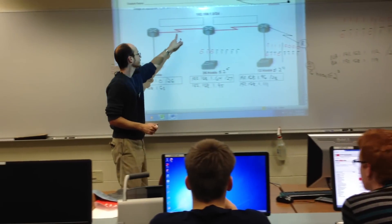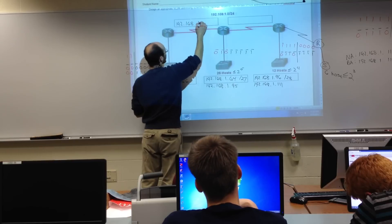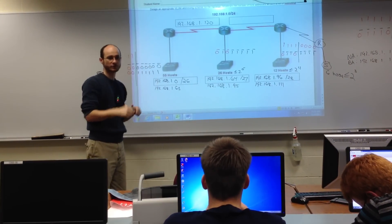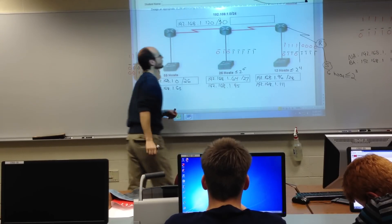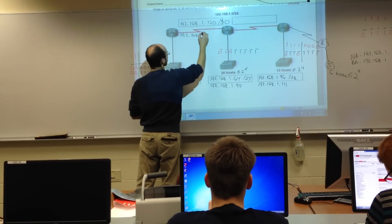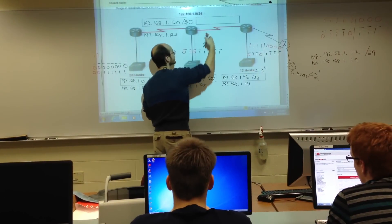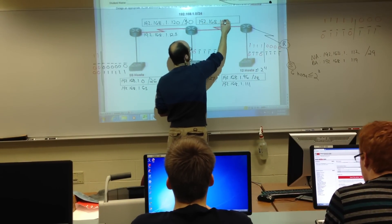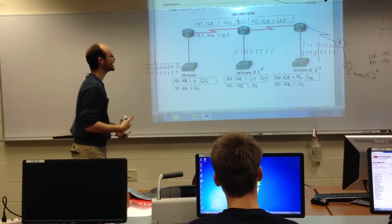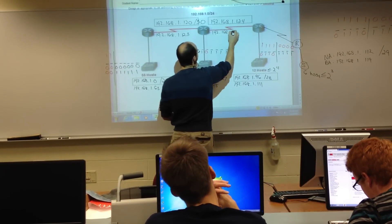For the WAN point-to-point: network address 192.168.1.120, prefix slash 30, broadcast address 192.168.1.123. Next WAN: network address 192.168.1.124, broadcast address 192.168.1.127.